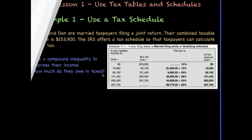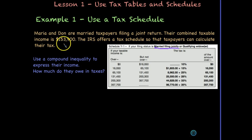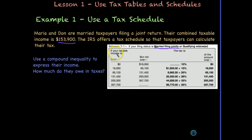Now we're going to use a tax schedule. Maria and Don are married taxpayers filing a joint return. This is the tax schedule for married filing jointly — a qualifying widower would fit here too. There are separate tax schedules for single or head of household. Their combined taxable income is $153,900. The IRS offers a tax schedule so they can calculate their tax. We want to use a compound inequality like last time to express their income. Their income is over $131,450 but not over $200,000, so we are in that interval.